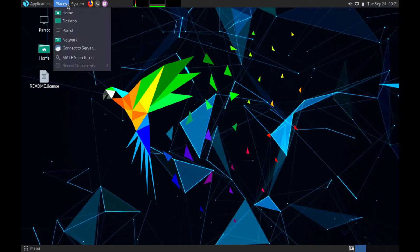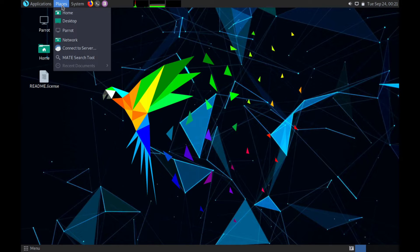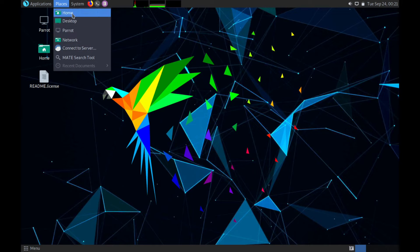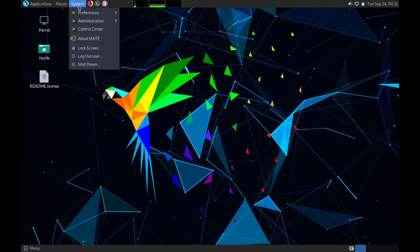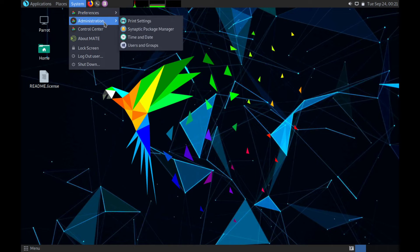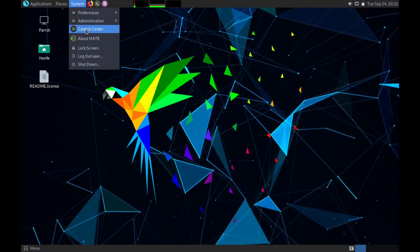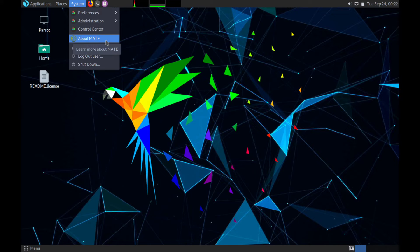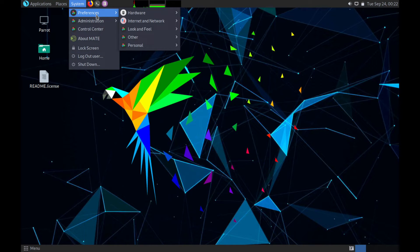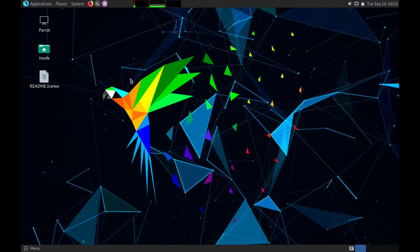Up here on the top left you have a tab called places and it's kind of just like a shortcut tool it seems like. Let's see what system is. So system has administrative controls as well as the control center so you can log in and out of a user and different preferences for the current user.